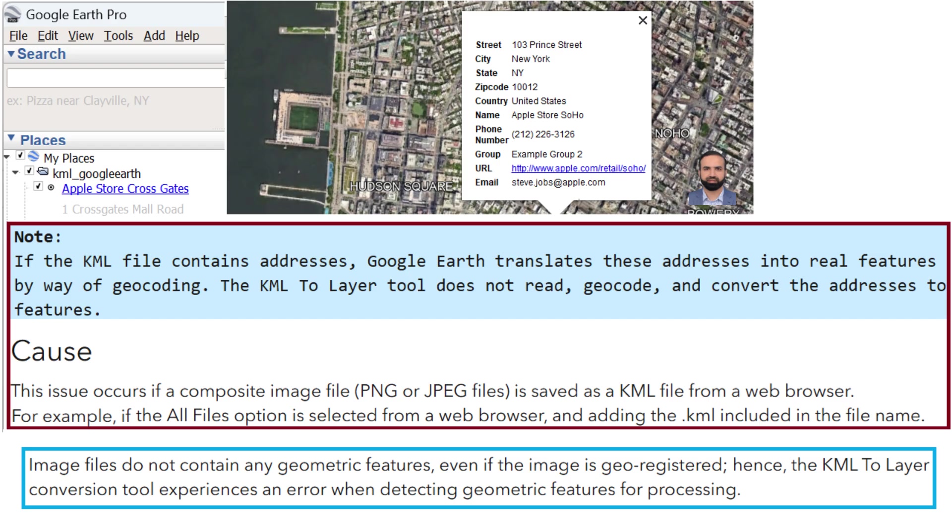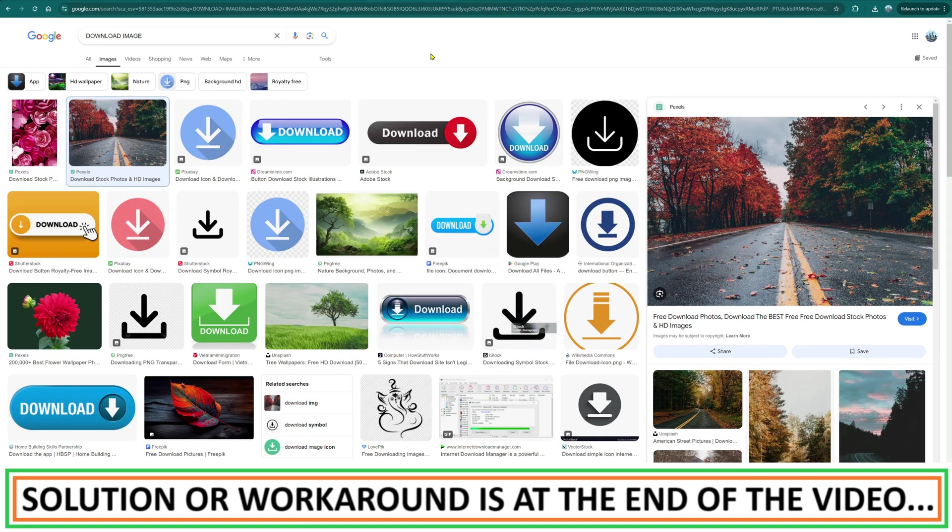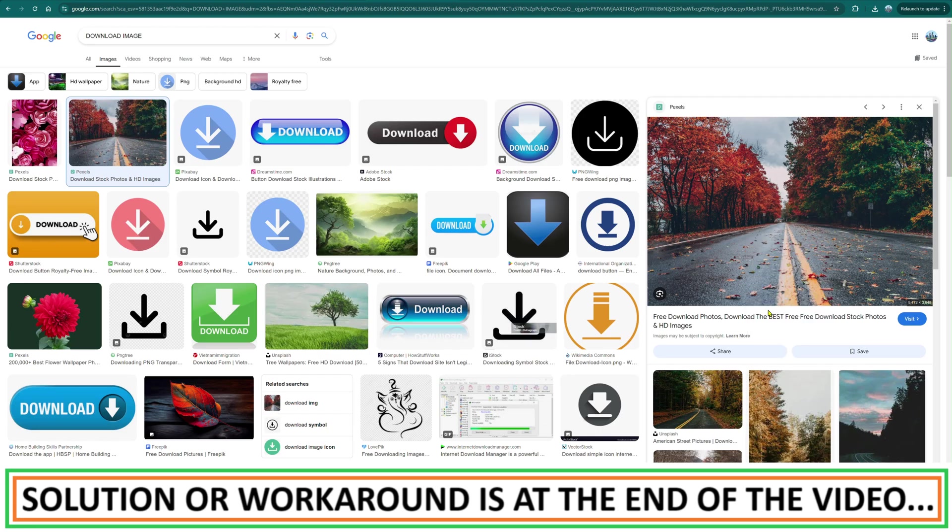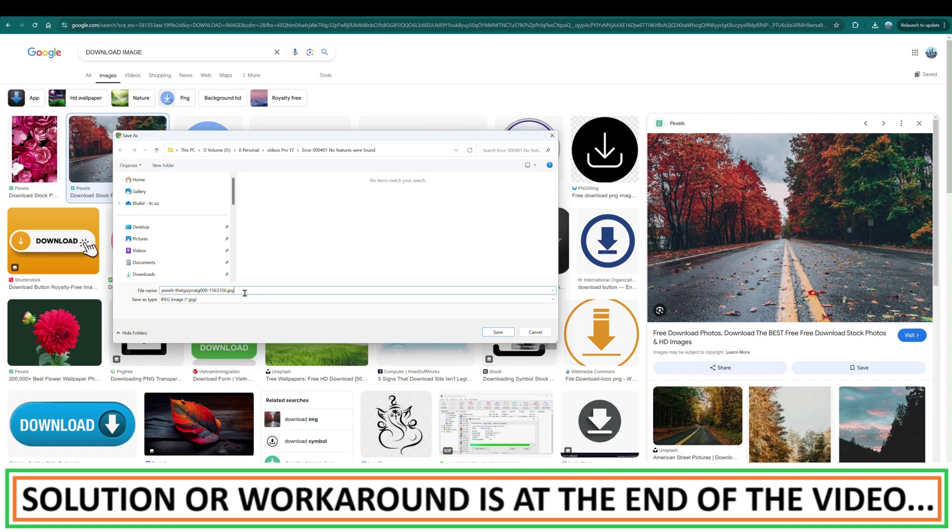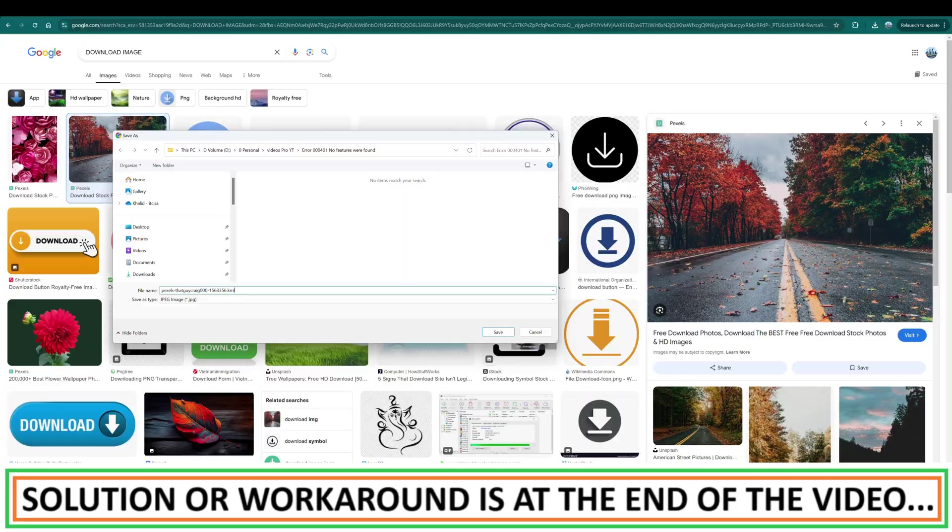Let me show you the scenario. For example, it could be a case, it's not necessary, but this could be the same case. If you download an image from any online website, you right click on it, save image as, and give a location on your PC. If you change it as KML, this could be the reason why you are facing this error message.